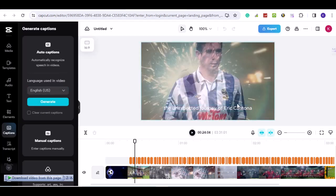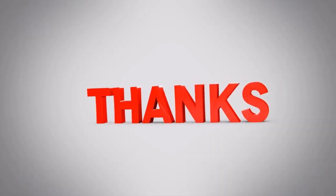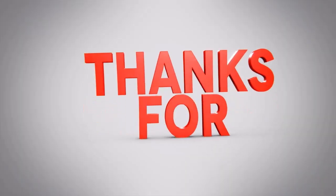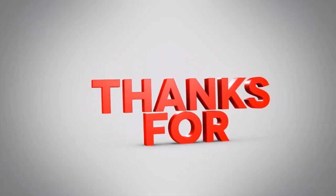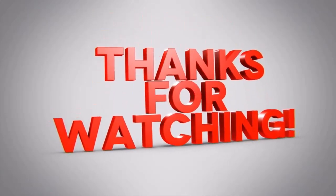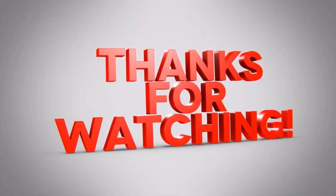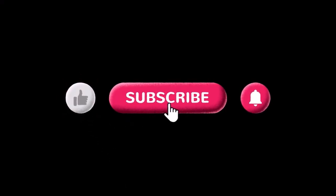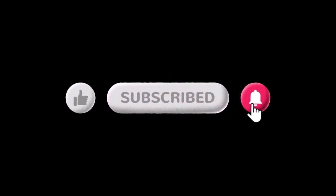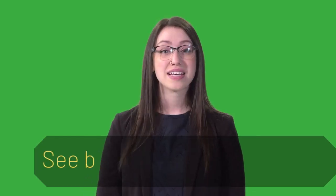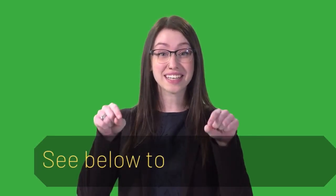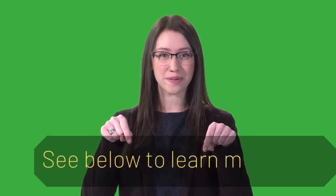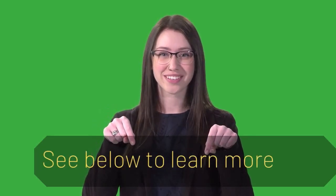Try any of the methods above to get CapCut auto captions working for you again on your PC. Simply click the link below to learn more.